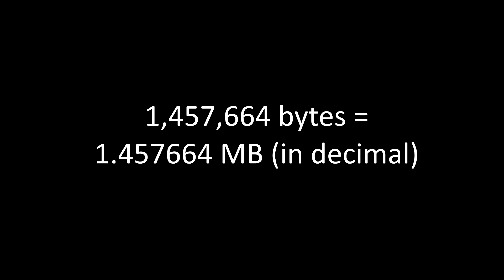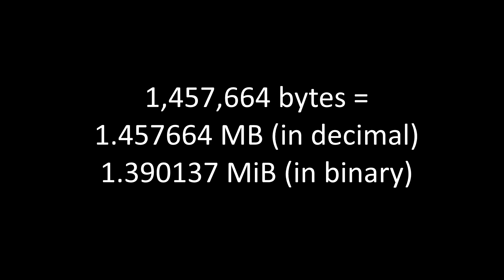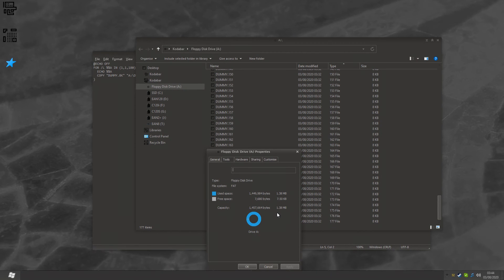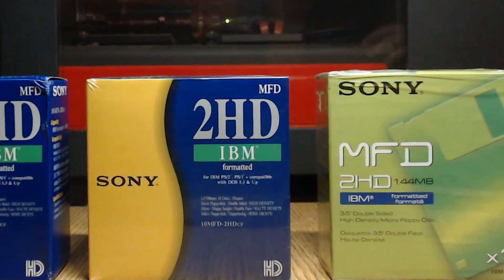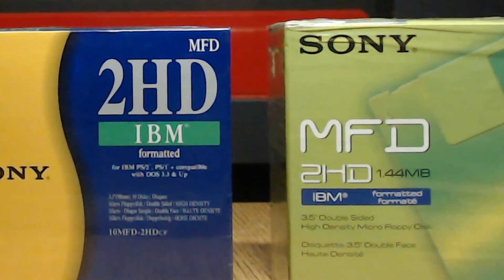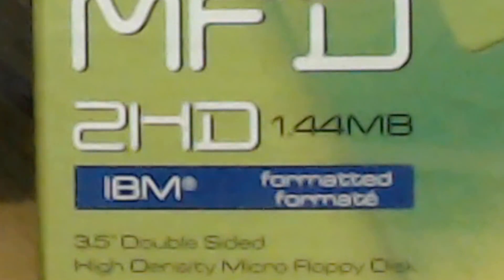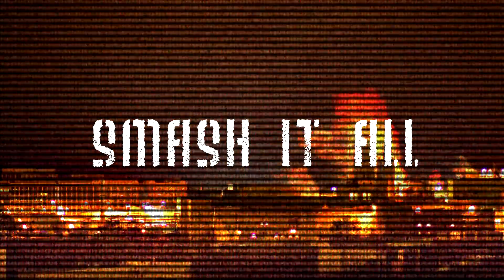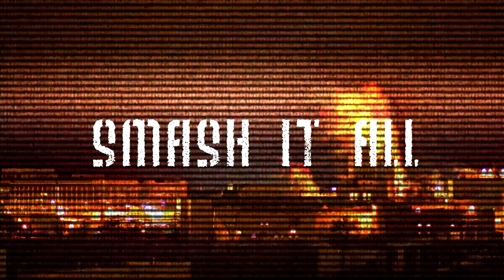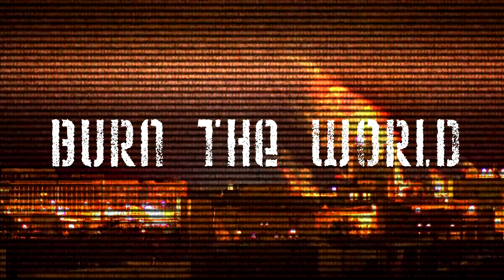However, if you convert 1,457,664 bytes into decimal megabytes, the answer you get is 1.457664 megabytes. And if you convert 1,457,664 bytes into binary megabytes, you get 1.390137 megabytes. Windows says the disk can hold 1.38 megabytes. It incorrectly expresses them as megabytes, but it holds 1.39. And the box says it can hold 1.44 megabytes, but it can hold 1.45 megabytes. I'm actually somewhat more confused than when I started. It is what it is. Until next time, ta-ra.